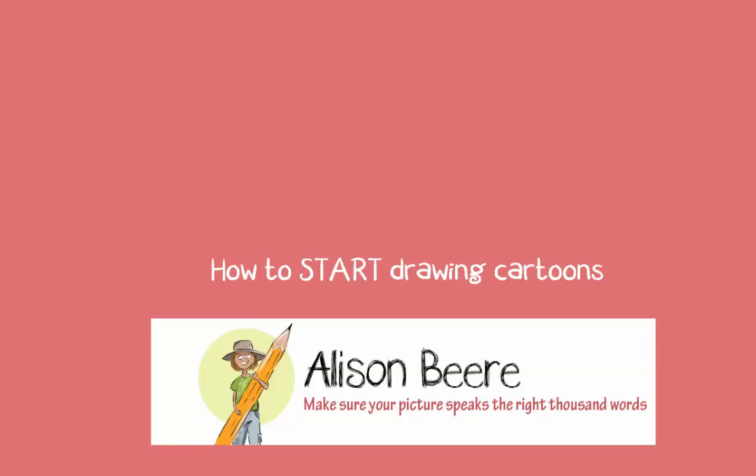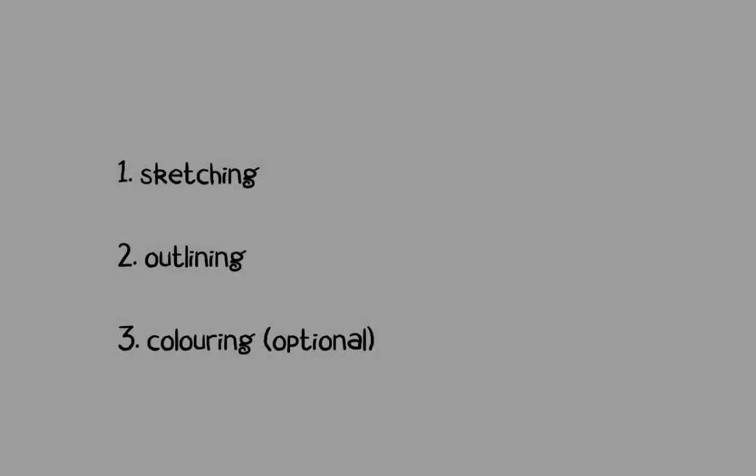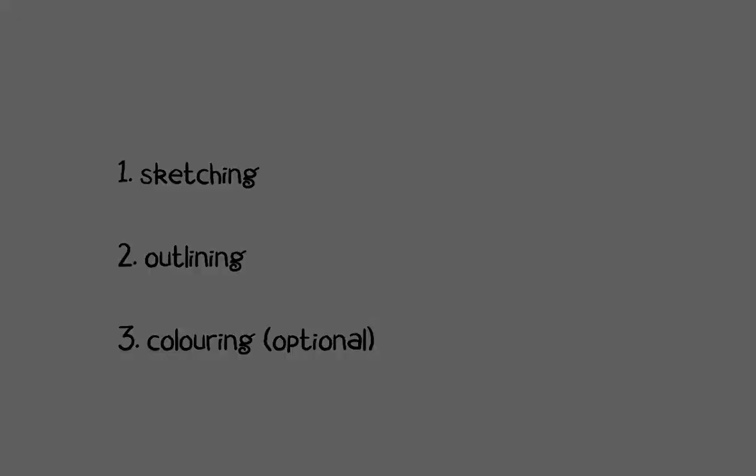When you start doing anything for the first time, it's good to have a process to follow and cartooning is no different. Our process is very simple: sketching,